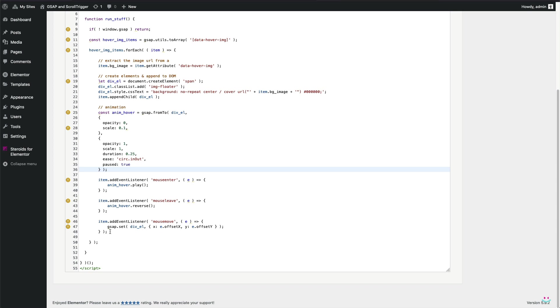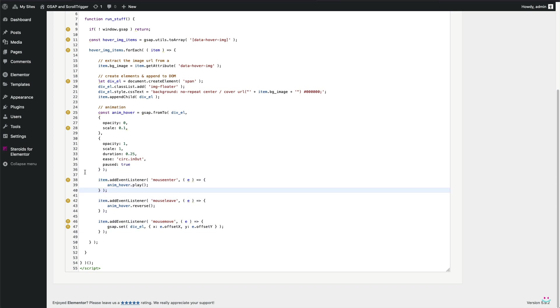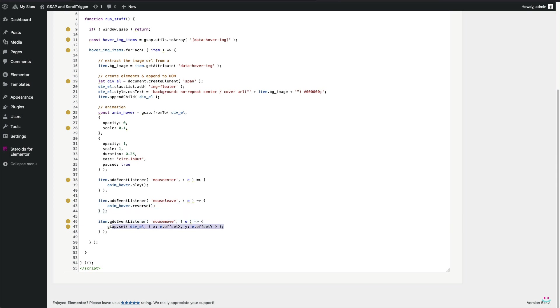Alrighty, the last part are the mouse pointer events. The mouse enter starts the animation, the mouse leave plays the animation in reverse. Pretty much self-explanatory. The mouse move event is a little bit different because it provides another small GSAP animation that actually makes the link preview element follow the mouse pointer.